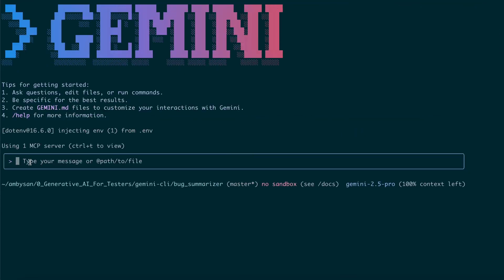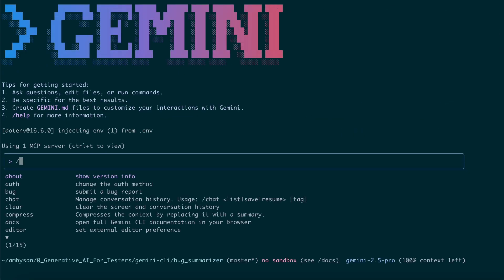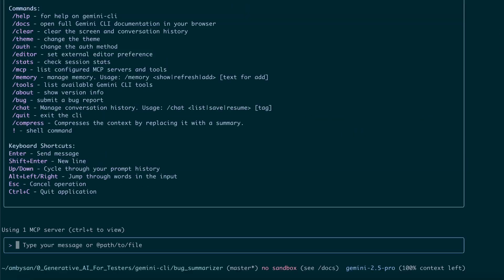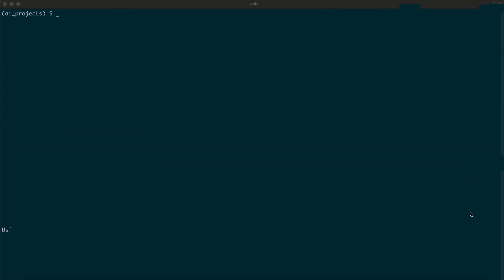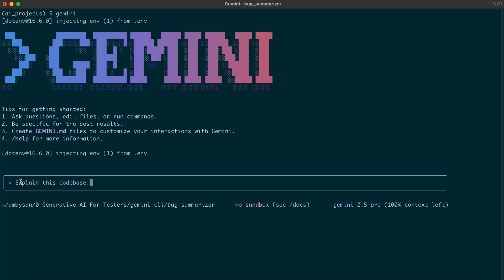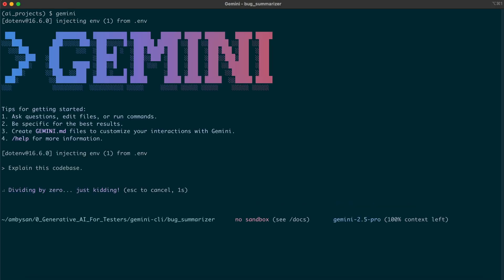To see the available commands, just type /help and Gemini will list them for you. The first thing we're going to do is ask Gemini to explain a code base. Right now, I'm already inside the project directory of my small bug summarizer app. Let's start Gemini and enter our first prompt: explain this code base.